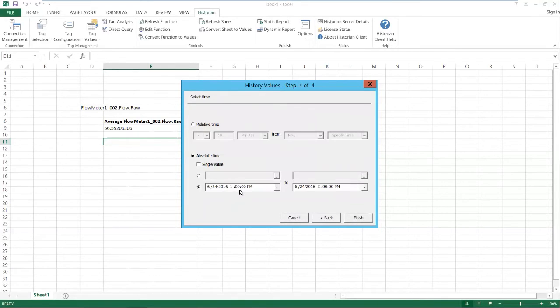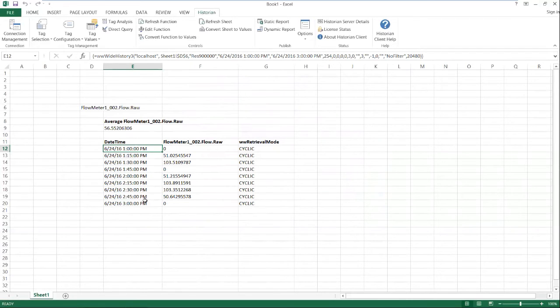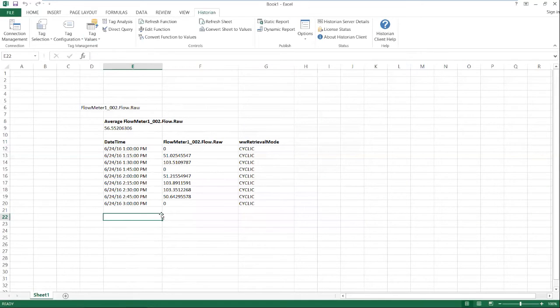And again, we'll just use our previous start time and end time, one o'clock to three o'clock. And here we have 15 minute data pulled out of our historian into Excel very quickly and easily. No training required.